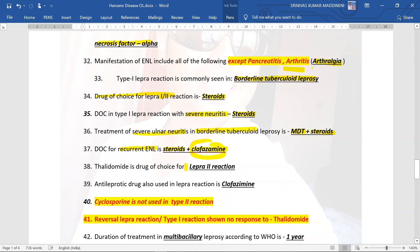Thalidomide is the drug of choice for type 2 lepra reaction. The anti-leprotic drug useful in lepra reactions is clofazamine. Remember that thalidomide has no role in type 1 reaction or reversal type of lepra reaction. Cyclosporine is not useful in type 2 reactions.